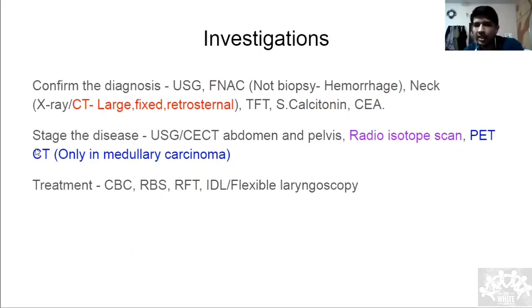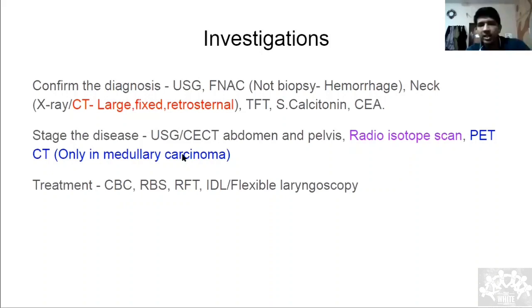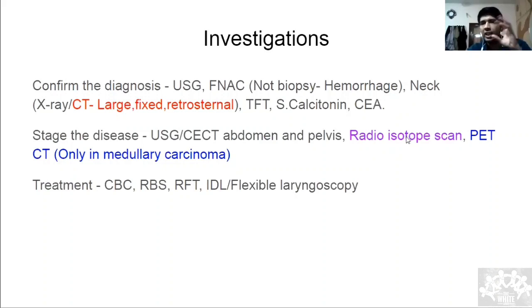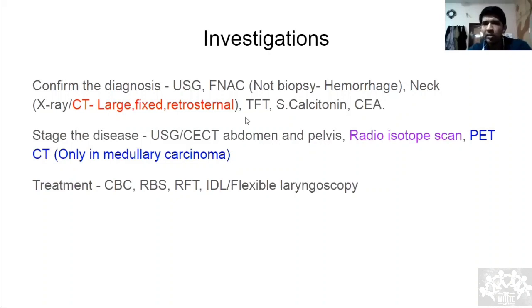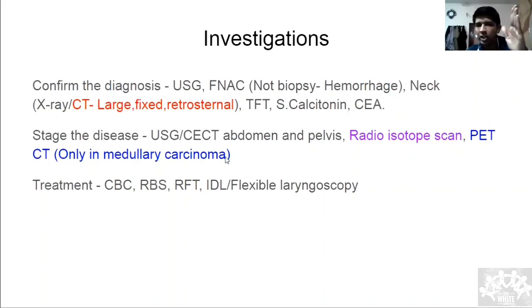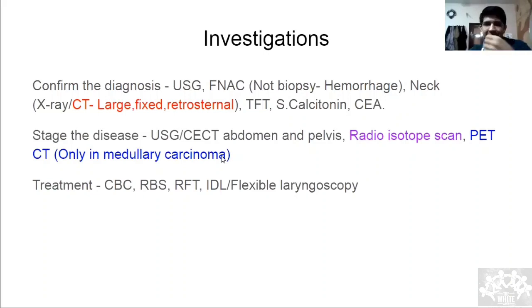To stage the disease, the first test is a radioisotope scan. If radioisotope scan can't be done, do a CT of the abdomen and pelvis. PET CT is only indicated for medullary carcinoma — for undergraduates, do not mention PET CT unless it's a case of medullary carcinoma.